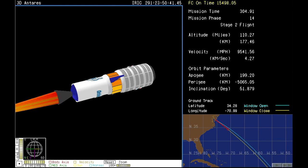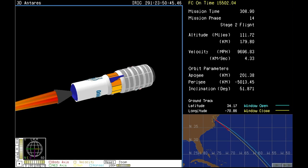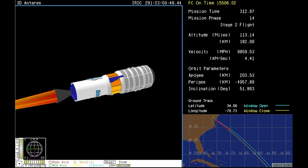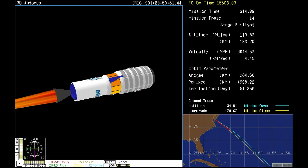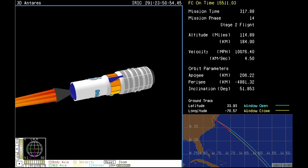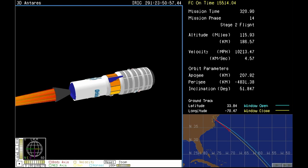You can see it's continuing to climb into orbit and take Cygnus and its 5,100 pounds of cargo on its way to the space station. Attitude remains nominal. Power systems remain good.